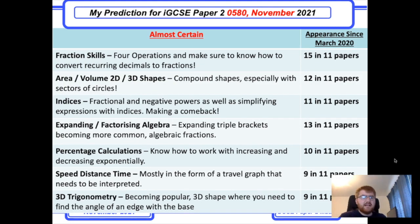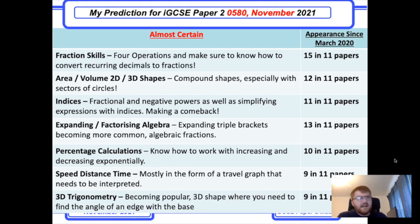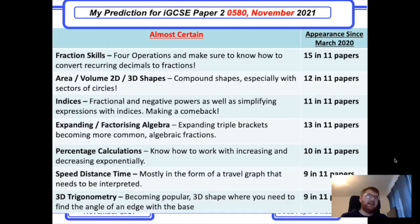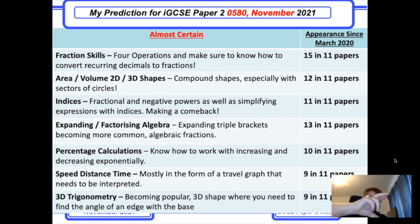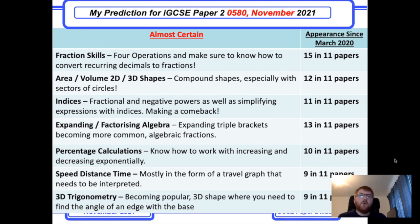3D trigonometry is definitely becoming more popular. They give you some kind of 3D shape — often a pyramid — and want you to work out the angle between one of the edges and the base. Make sure you can extract the relevant triangle from the shape and then calculate the required angle.